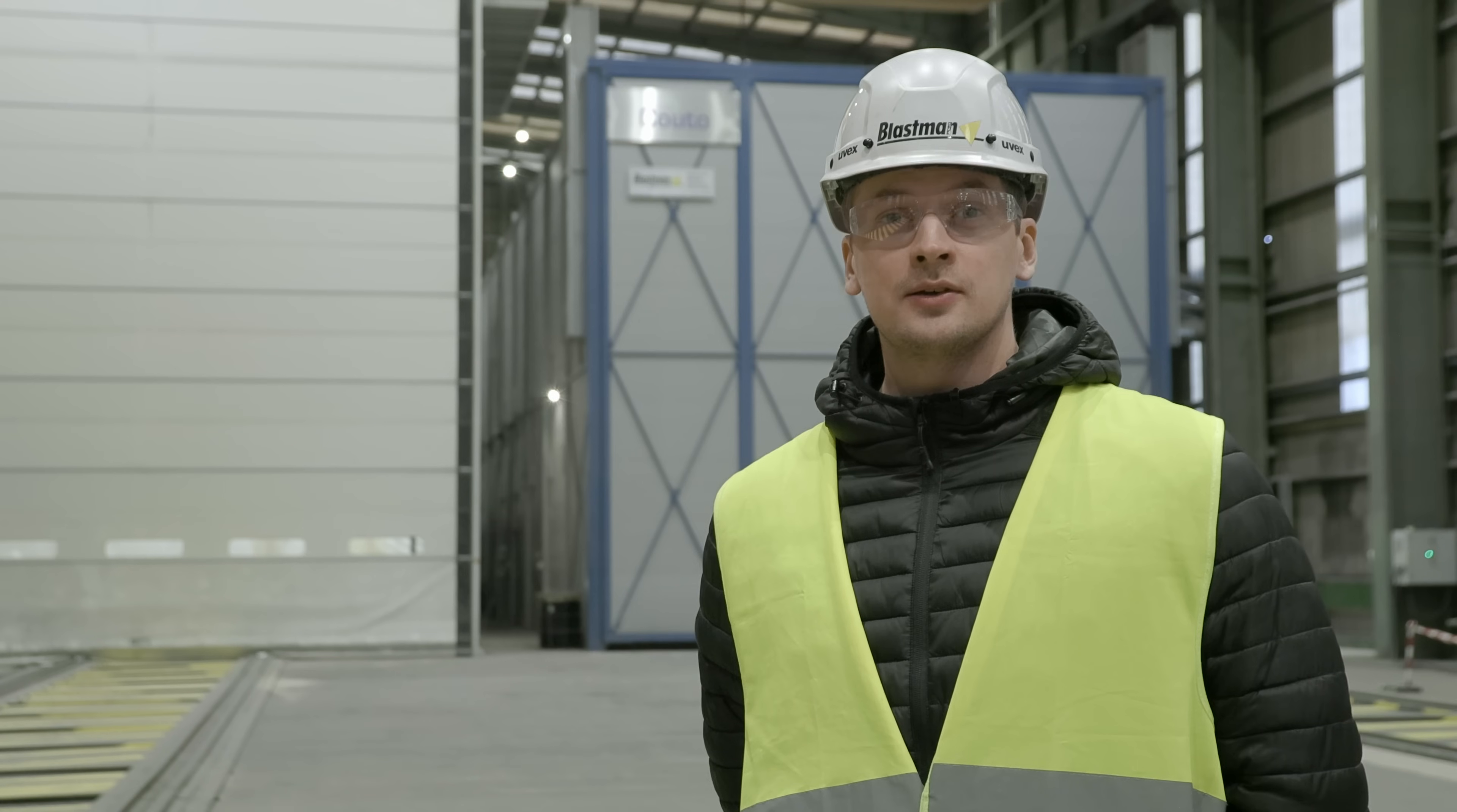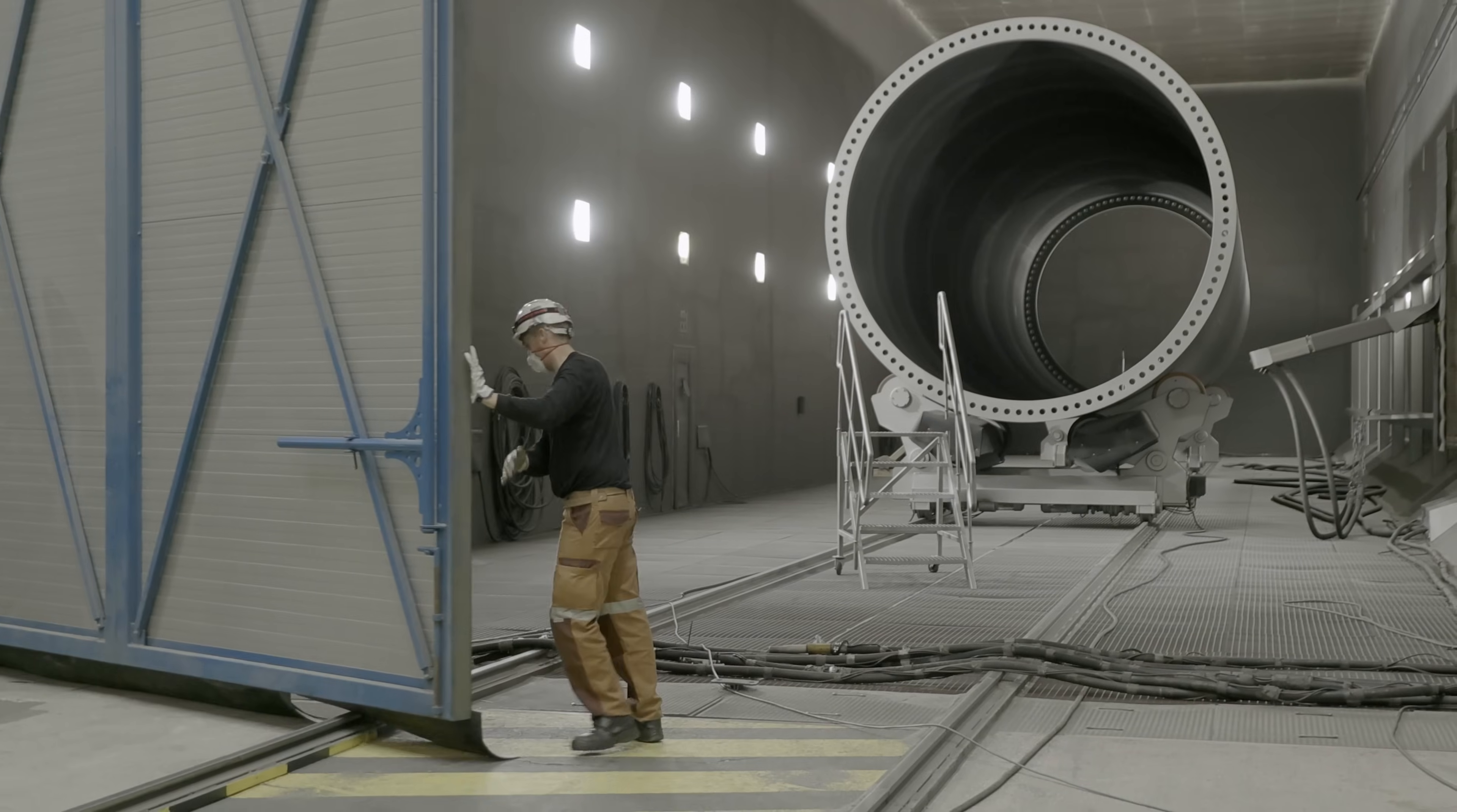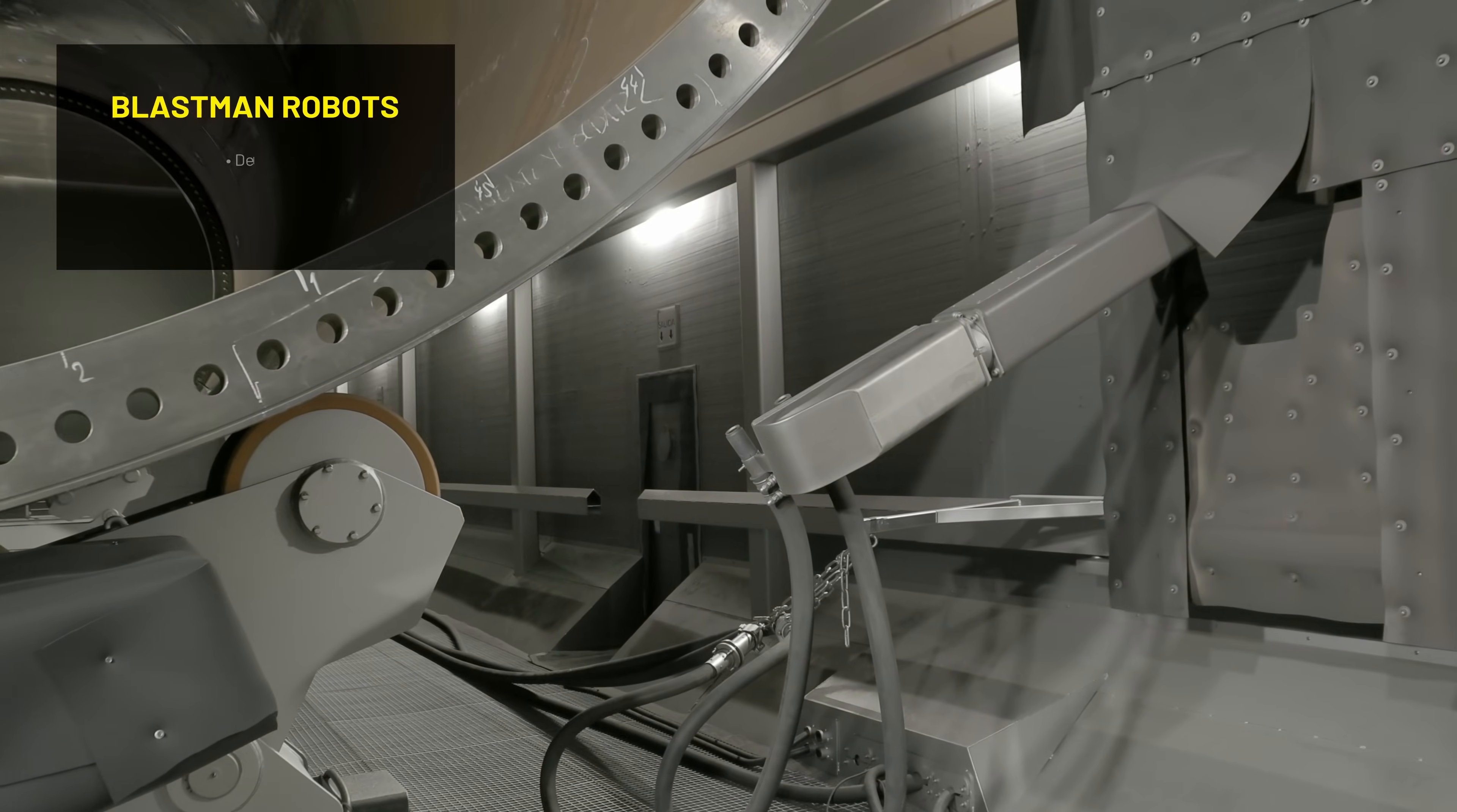Behind me you can see one of the four installations we have with Vindar with our Generation 4 robots.